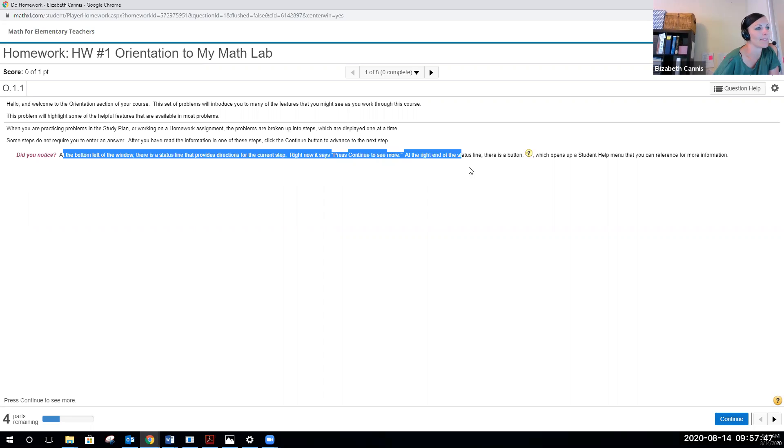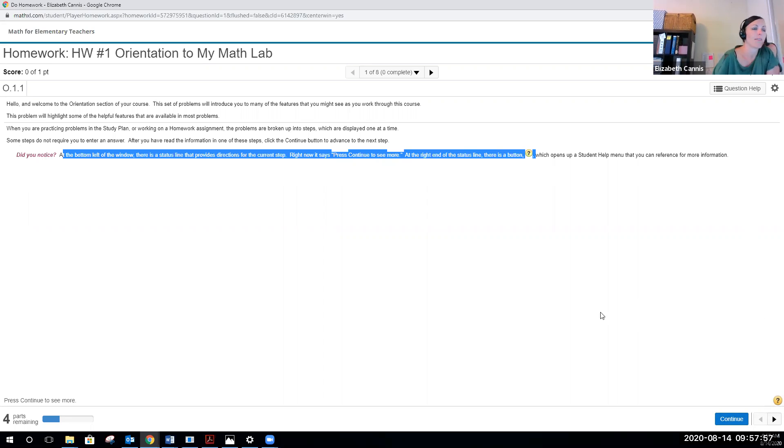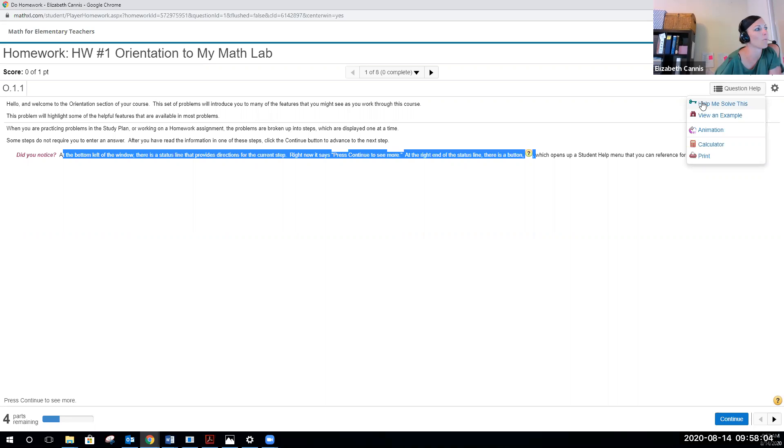At the right end of the status line, there is a question mark, so you can see that that's actually down on the bottom right. It opens up a student help menu that you can reference for more information. One other thing that you're going to see within your homework is actually the question help at the top right section.